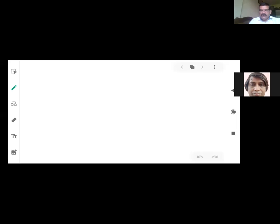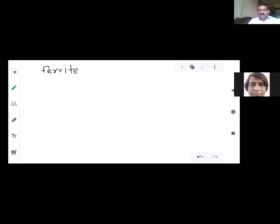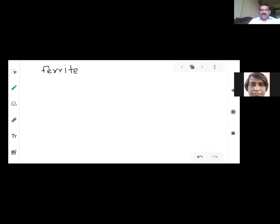We started with non-reciprocal devices. The main component required to make any device non-reciprocal in nature is ferrite material. The property of ferrite material is that it has very high magnification property and is highly resistant in nature.